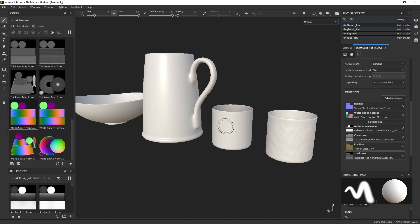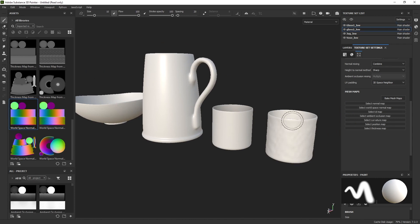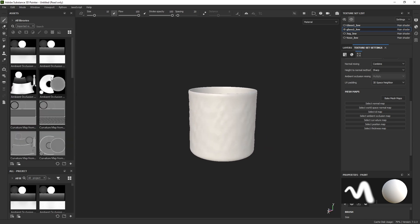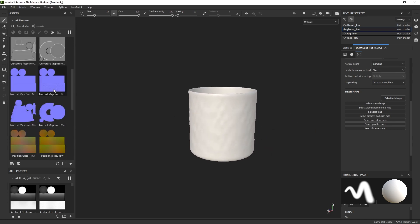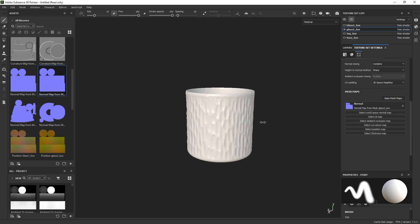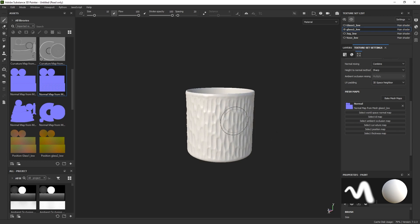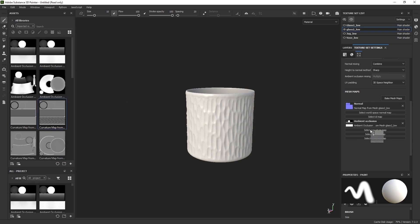Just want to do one single map to show you the big difference. If I take the normal map and drop it into the normal slot — there we go. We can hold Shift and right-click to move the lighting around. That's the detail that comes from the normal map. I'm going to go ahead now and apply the rest in a bit of a time-lapse and I'll see you in just a second.